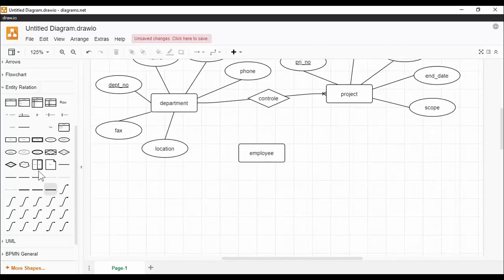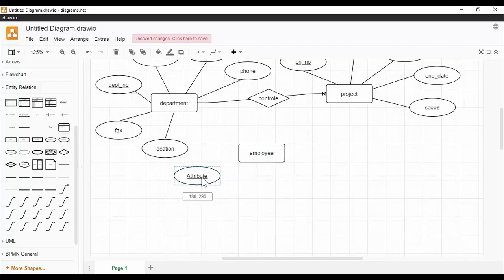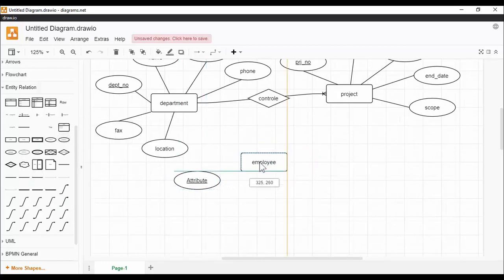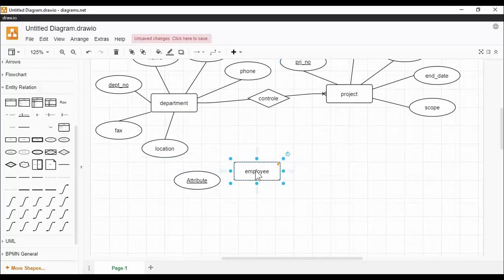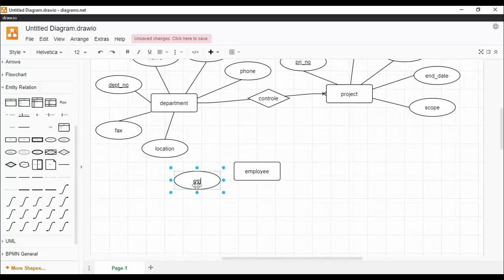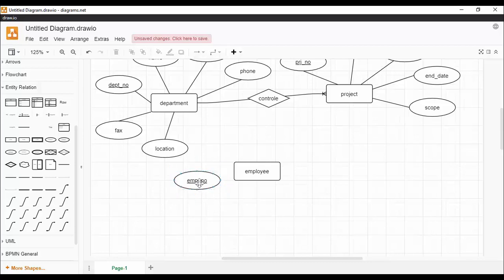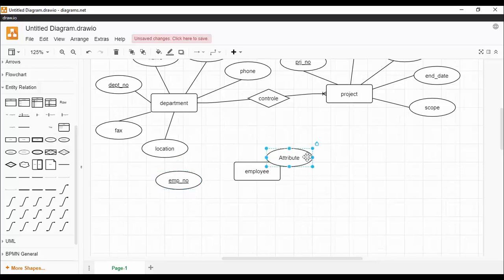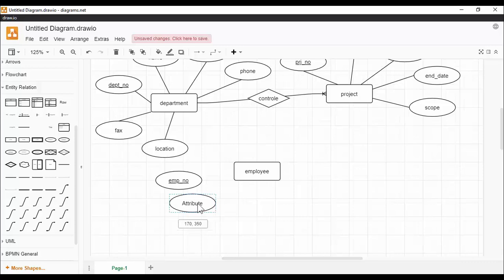The next step is to add the employee entity. According to the use case, an employee is assigned to one department but may work on several projects. It is necessary to store each employee's number, name, NIC, address, email, phone, salary, date of birth, and gender. Data such as the number of hours per week that an employee works on each project is stored. Let's build these relationships.